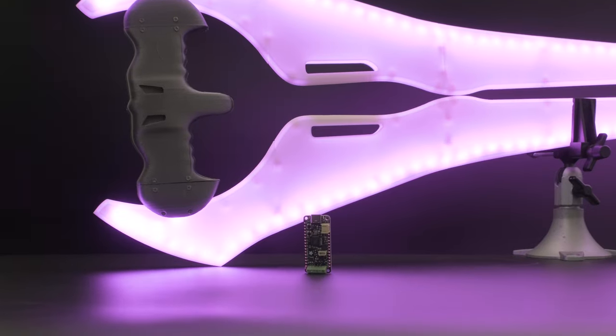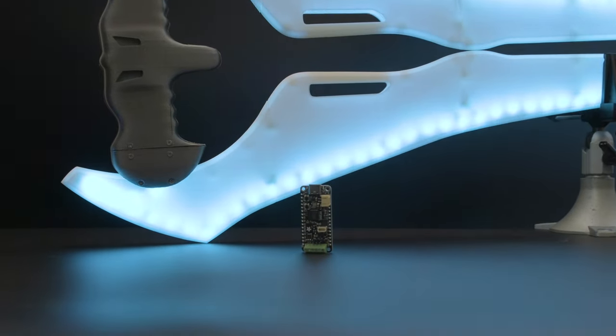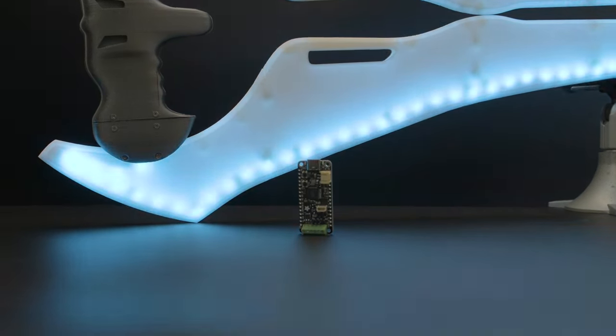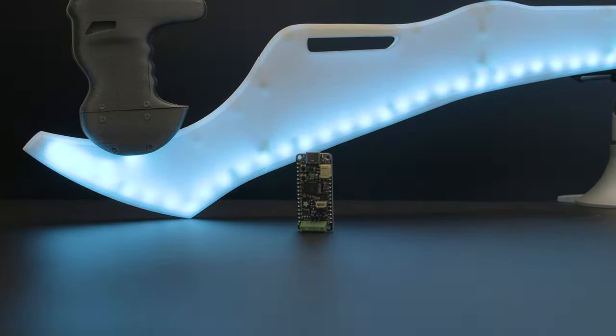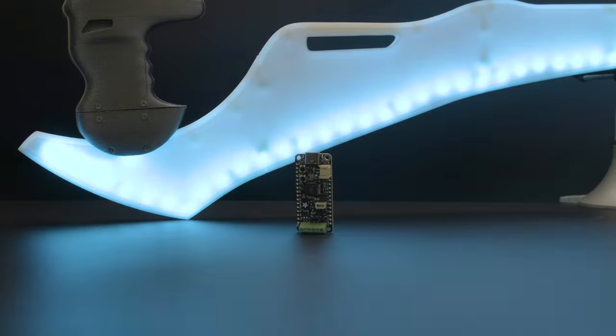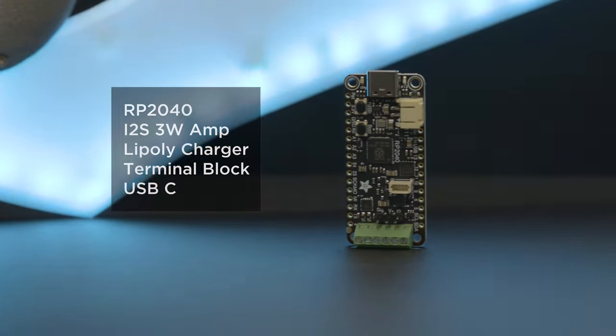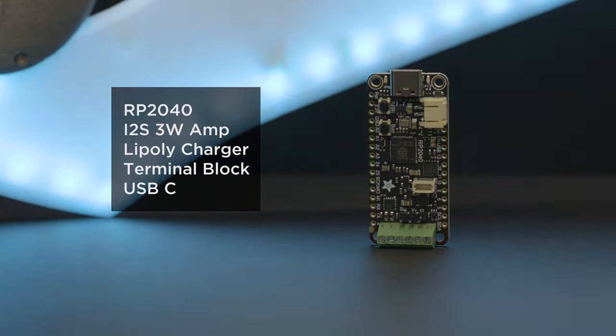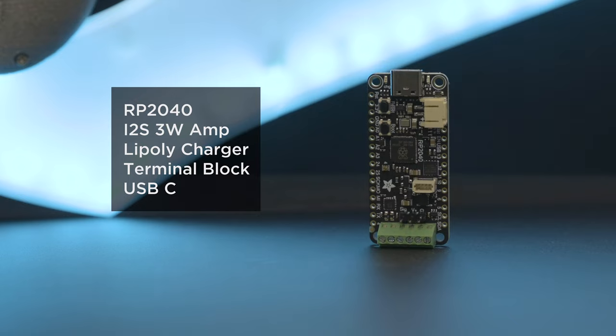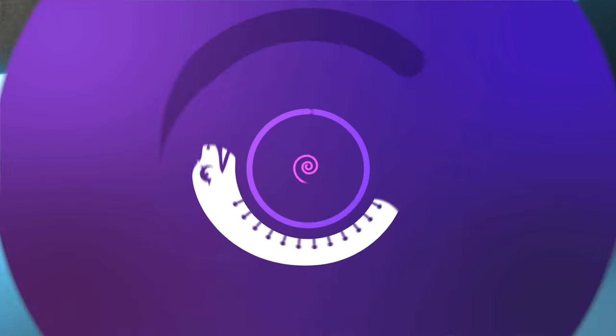This dev board is our favorite go-to because it's designed for making prop projects. It's got the RP2040 chip with built-in audio amplifier, accelerometer, and 5-volt NeoPixel level shifting.